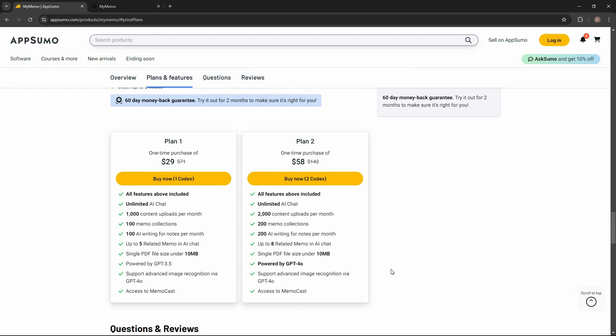If you want to buy My Memo on a lifetime deal from AppSumo, make sure you check the link in the description below. Also if you are new to AppSumo, you can get 10% off your first purchase — watch the full video till the end to know how. Now let me go to the dashboard and show you how My Memo works.